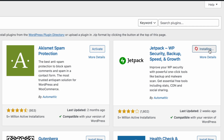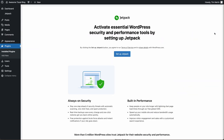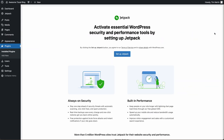This can take a few minutes, so give it a few minutes to download and install onto your website. After it has installed, click Activate. Then to get Jetpack working on your website, we need to set it up, so click Set Up Jetpack.